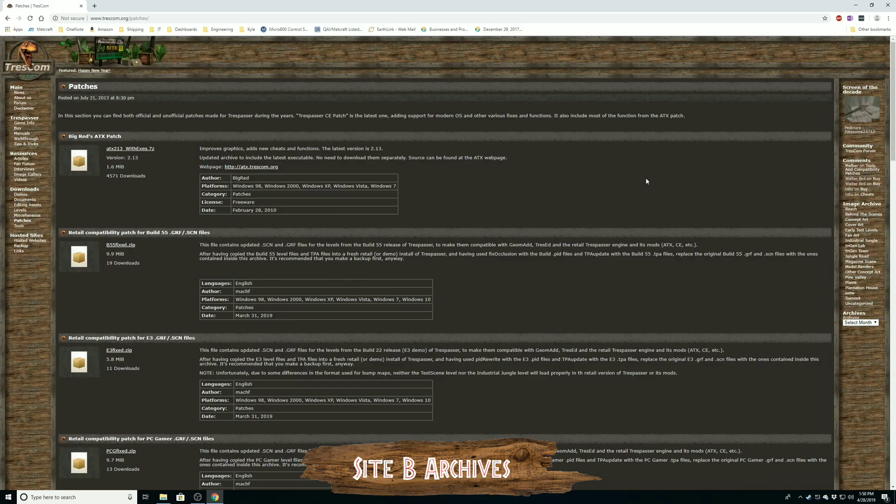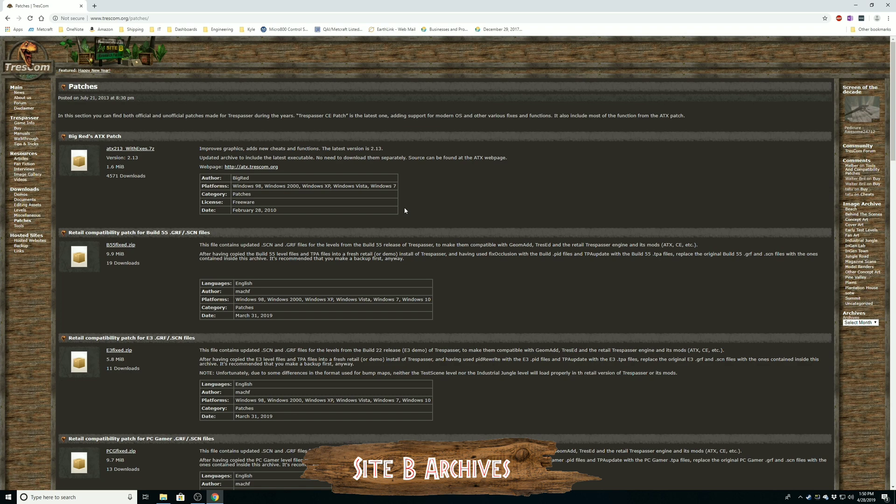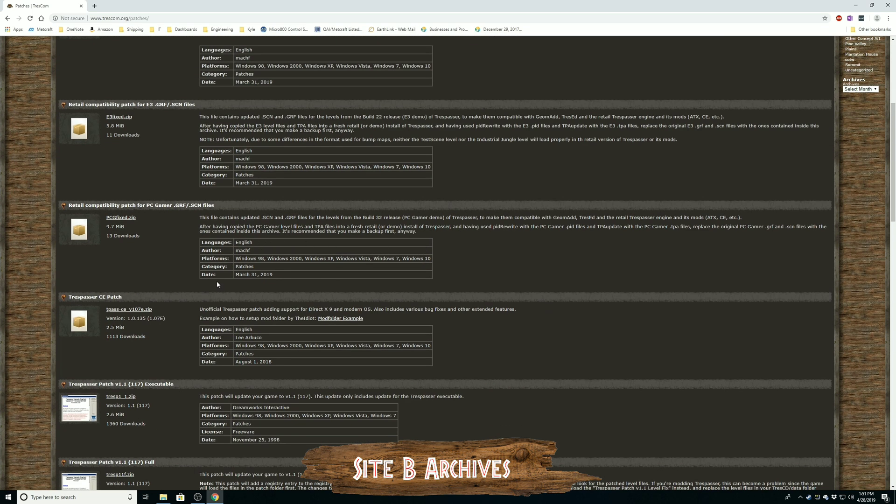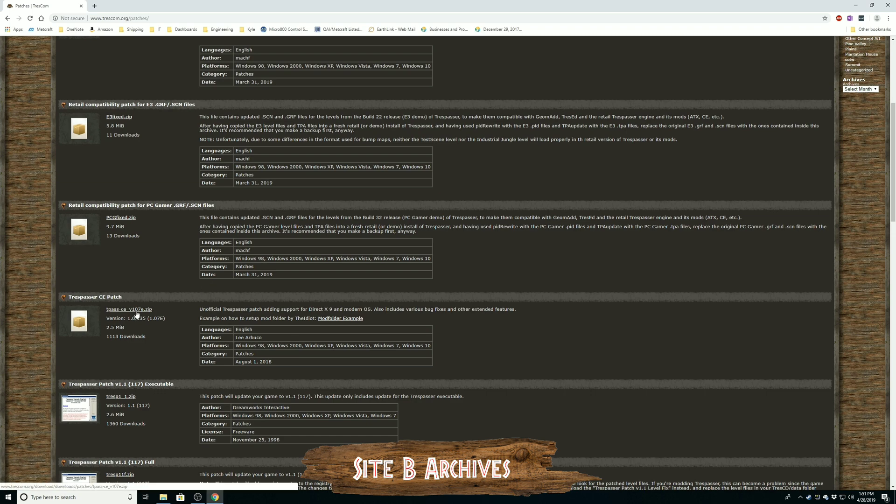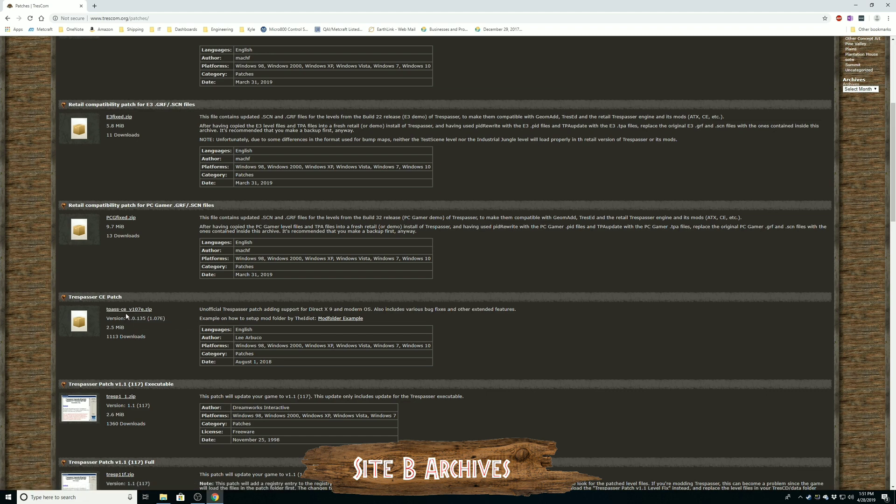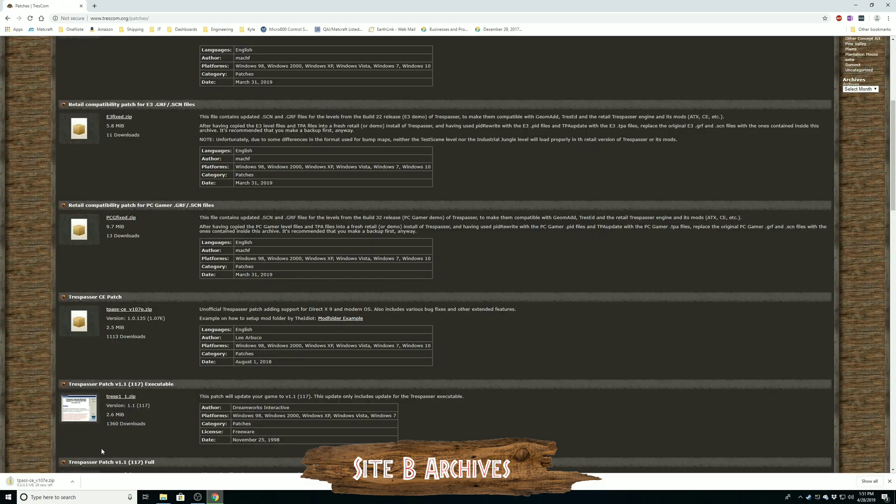So now I want to show you how to fix that and actually play Trespasser on a modern computer. To fix Trespasser to run on a modern computer, you're going to want to navigate to Trescom.org slash patches. Trescom is an amazing community for Trespasser. They've been around forever, or at least as long as I can remember. And there's a very good app, or a patch rather, that adds DirectX 9 support, which is still rather old even in today's day and age. But it is enough to get Trespasser running very well on a more modern computer.